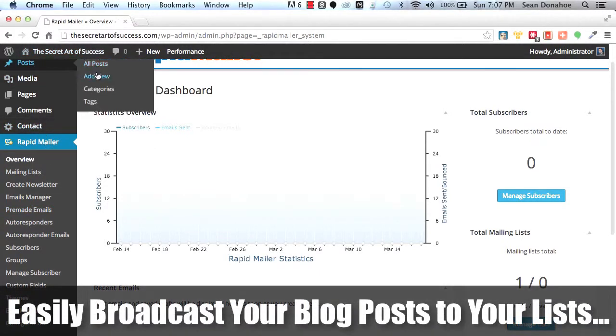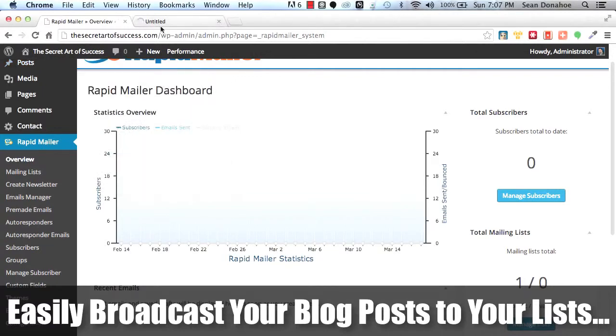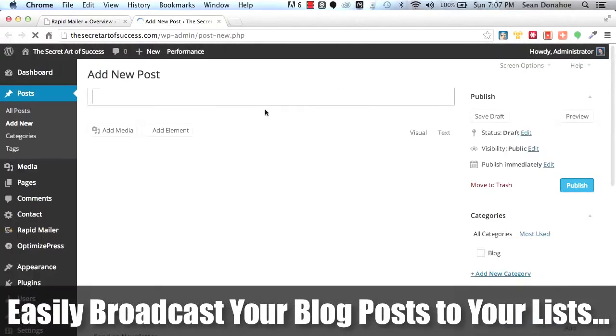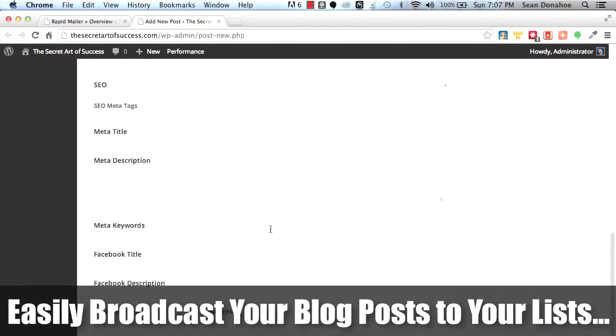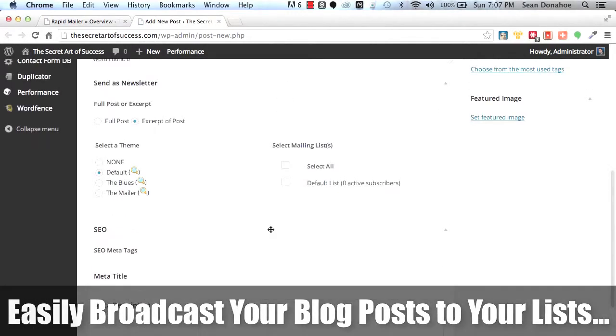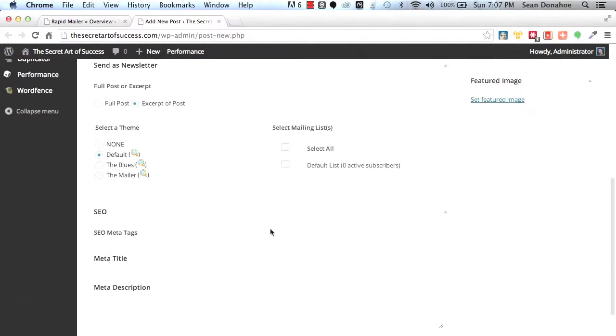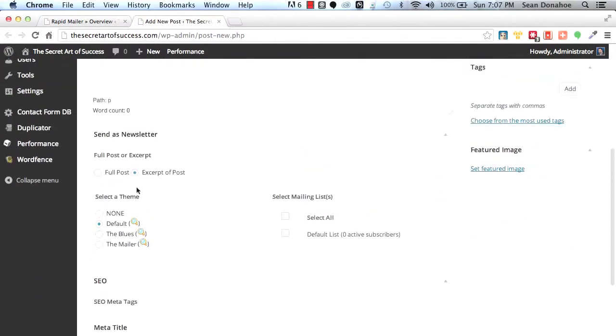Right when you create your post, you can set up a little email to go with it right from the post page and boom, you're broadcasting. In fact, let me show you that real quick. If I go to posts, add new, this is the post screen. You can see right here.